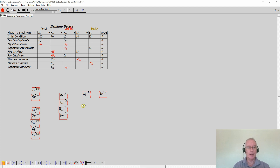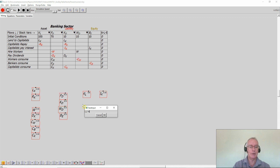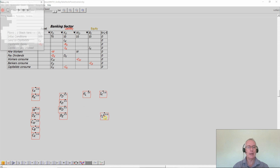You can just put the mouse anywhere you like on the canvas and start typing, and Minsky then brings up a text import window. So this is the rate of interest on loans that banks charge to capitalists, and Minsky will format that as little r, lowercase, subscript L, superscript K.